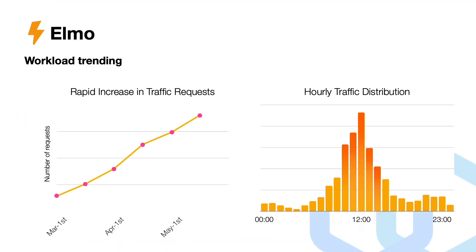Let's take ELMO as an example. ELMO, which is a summarization tool from Laptain AI for web browsers. We can see that this rapid growth is evident in the graph on the left, showing a significant increase in the number of requests from March to May, and the traffic doubles roughly every two weeks.